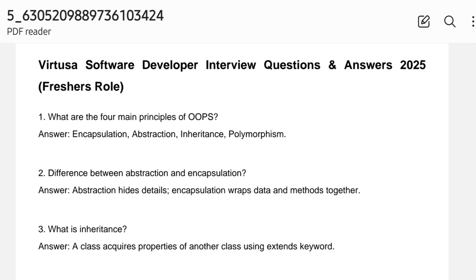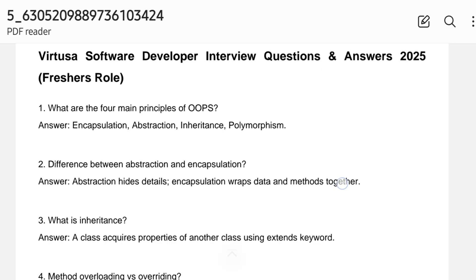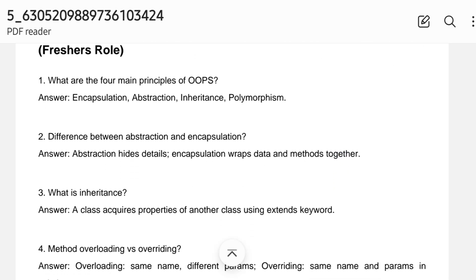The first question: what are the four main principles of OOP concepts? The answer is encapsulation, abstraction, inheritance, and polymorphism — just simple and sweet. You should know a brief explanation for each: encapsulation, abstraction, inheritance, and polymorphism. The second question: what is the difference between abstraction and encapsulation? Abstraction hides details, while encapsulation wraps the data and methods together.